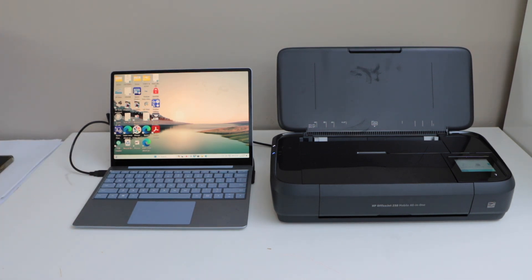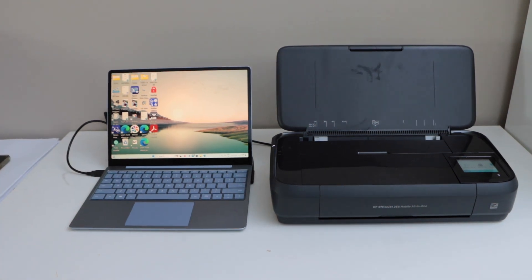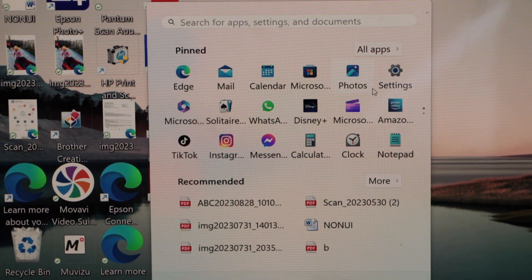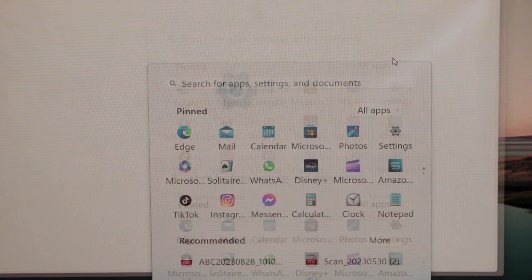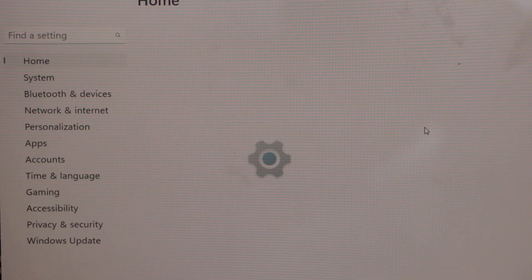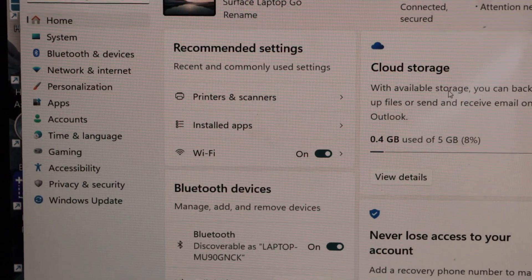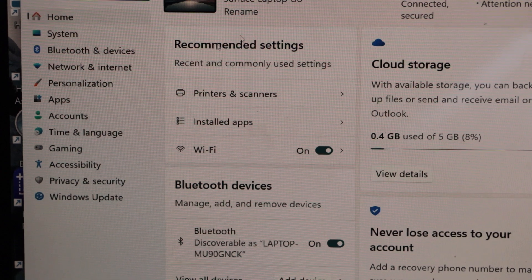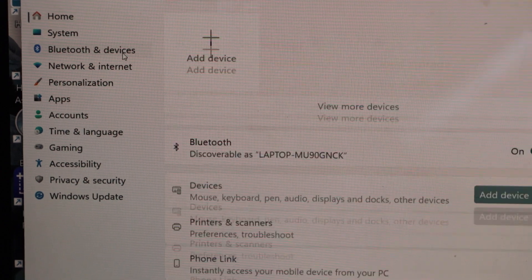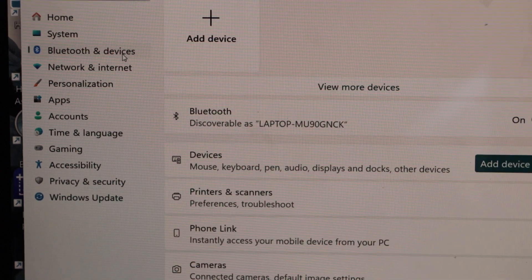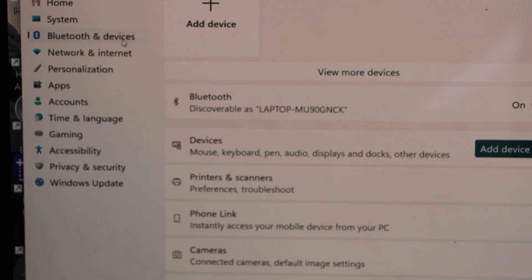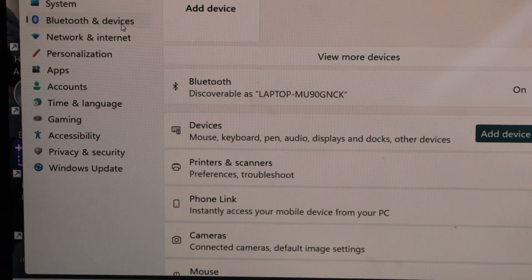Go to your Windows 11 laptop screen, open Settings, click on Bluetooth and Devices, and then click on Printers and Scanners.